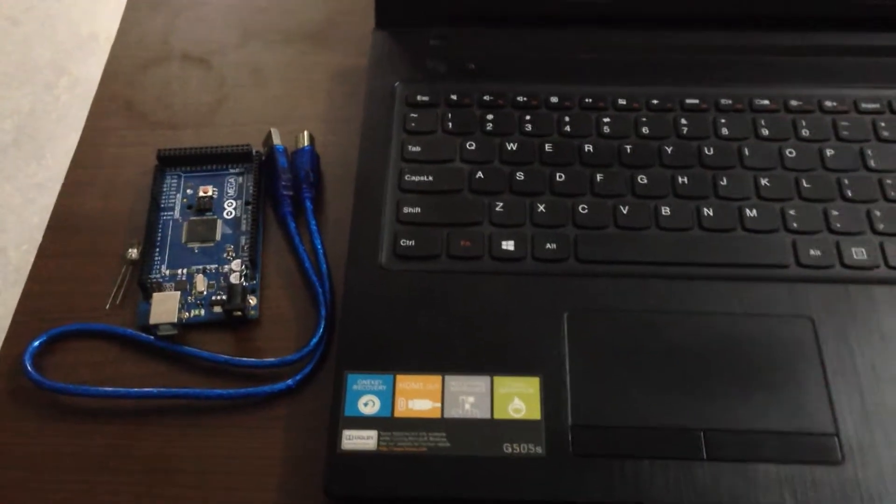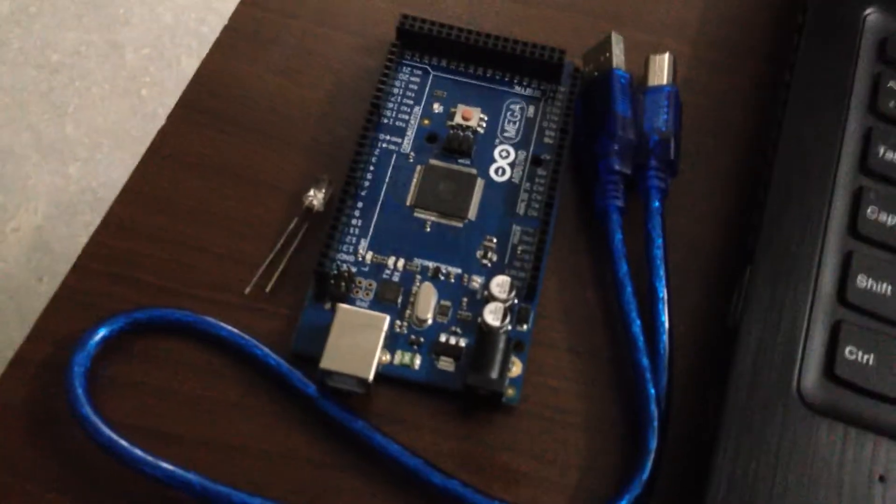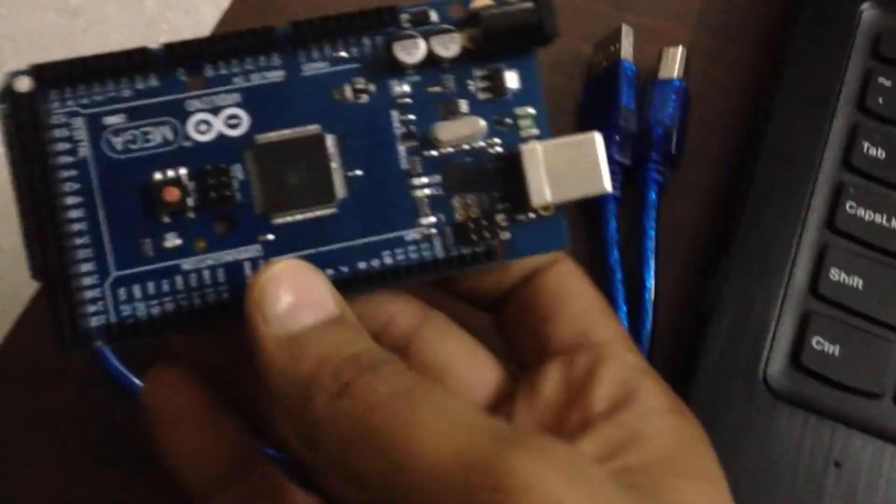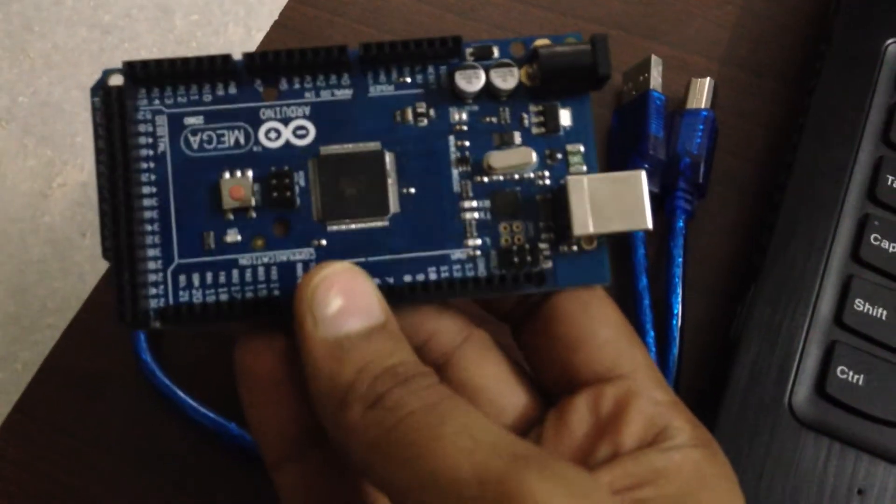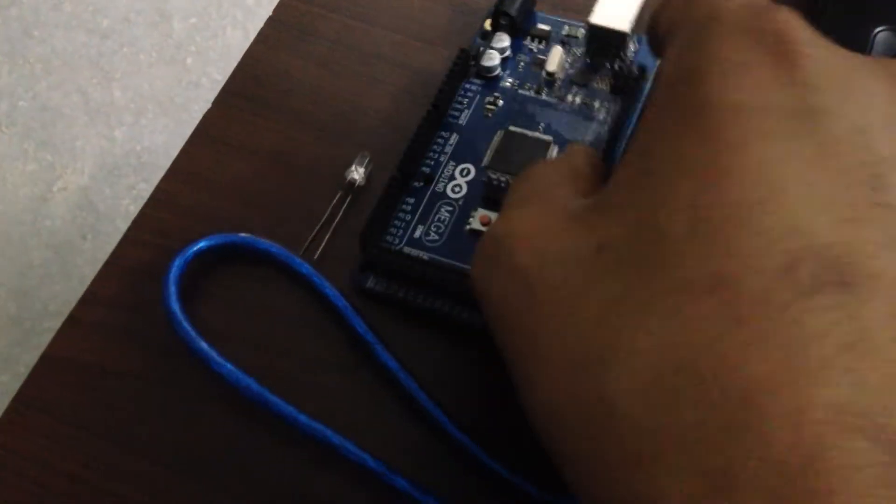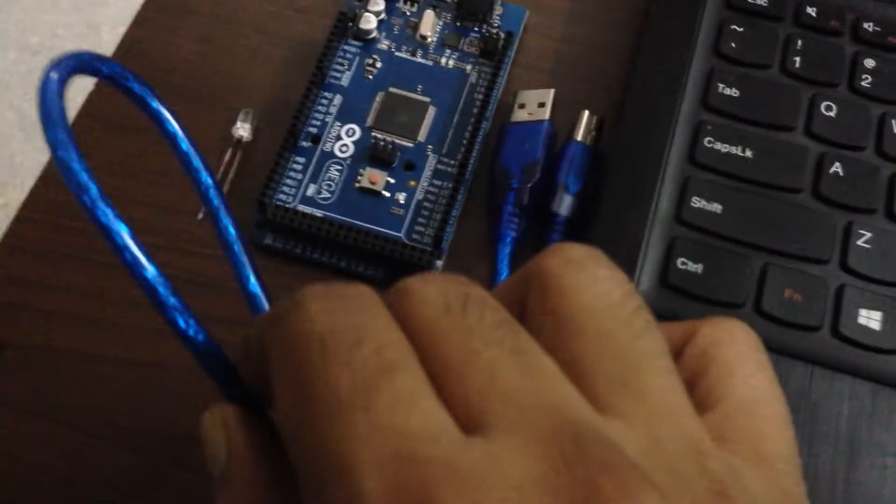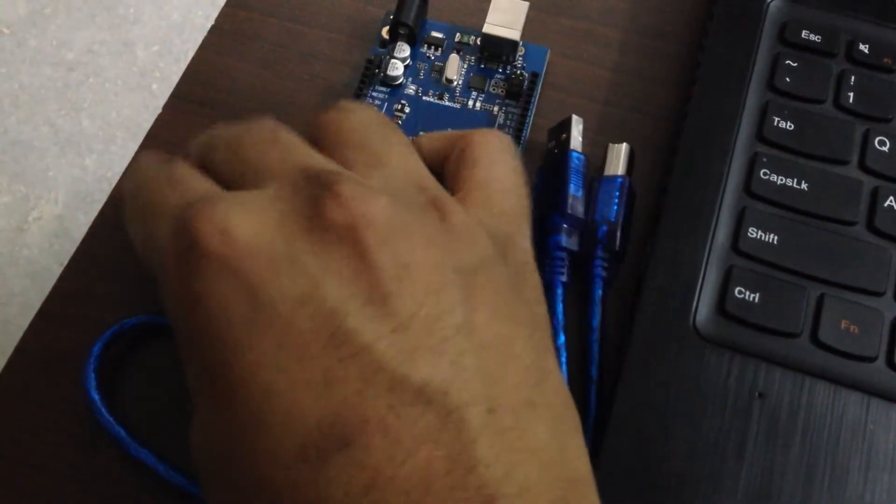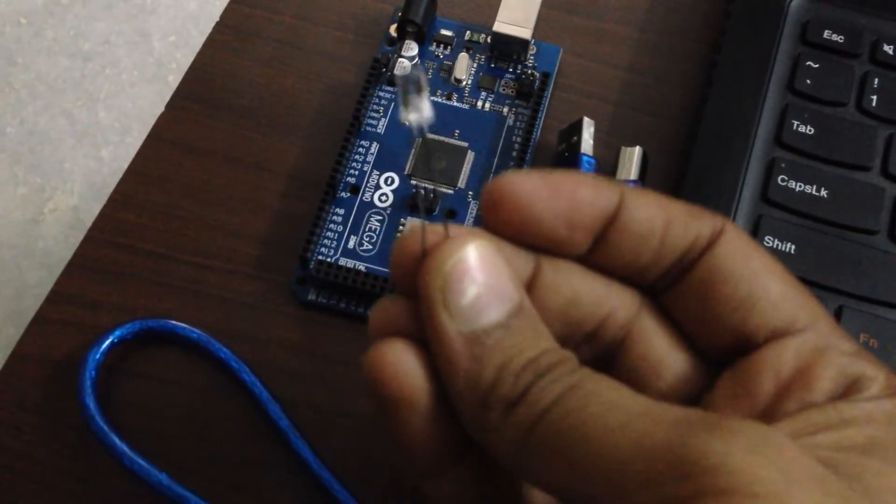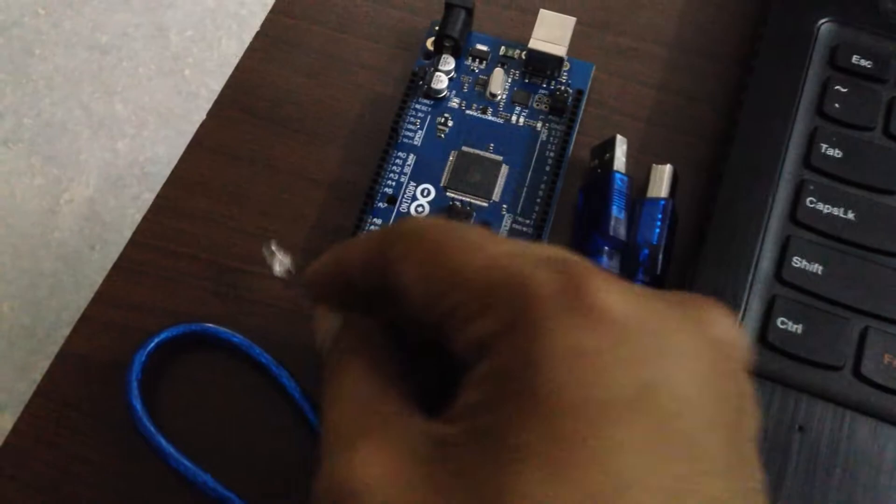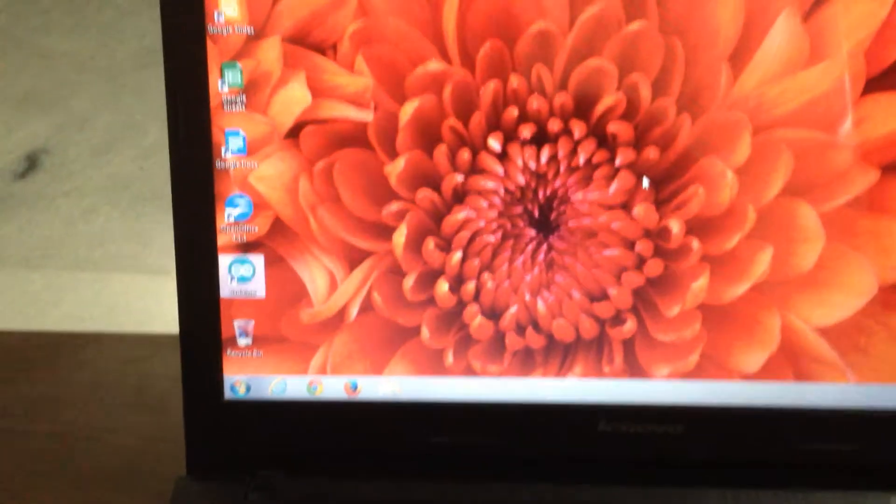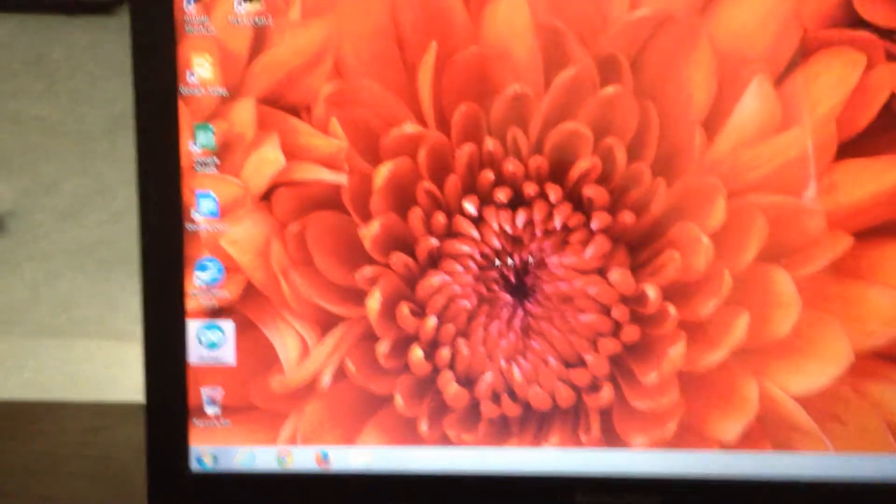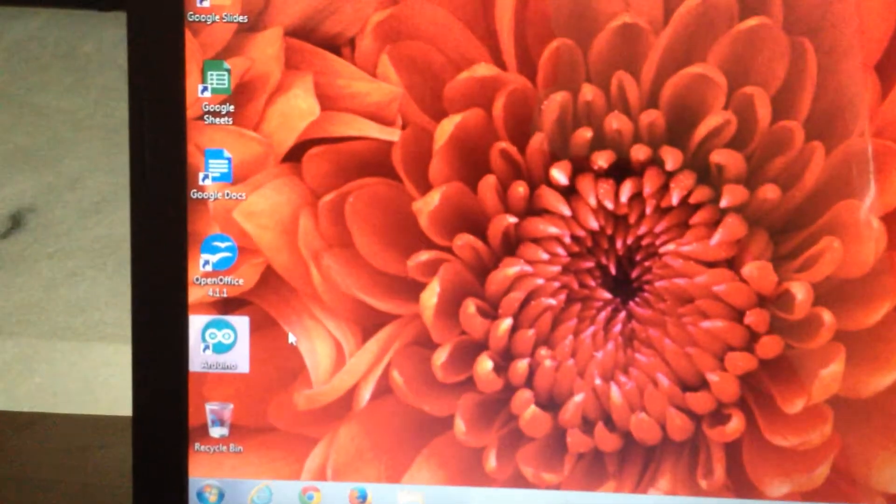For this, all we need is an Arduino board. I have the Mega board here. You can also get the Uno board or any other board of your choice. I have a connecting USB cable and for testing purposes, I have an LED. This is a green LED. And above all, you need your system to be loaded with the Arduino software.